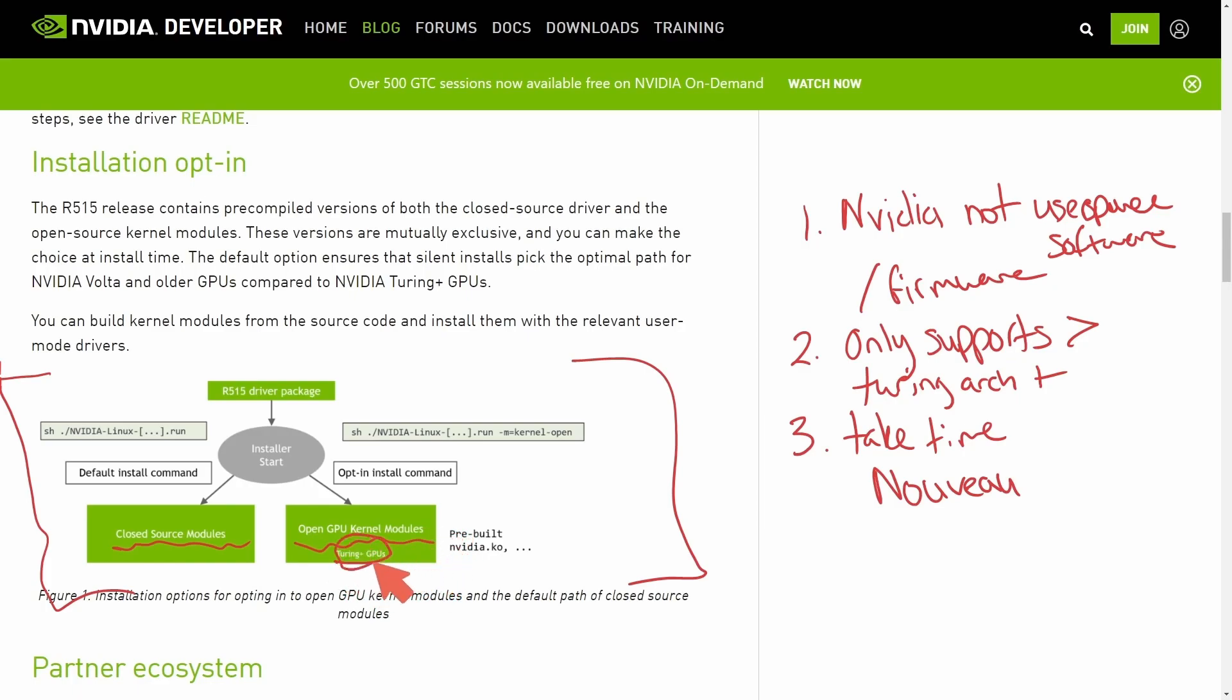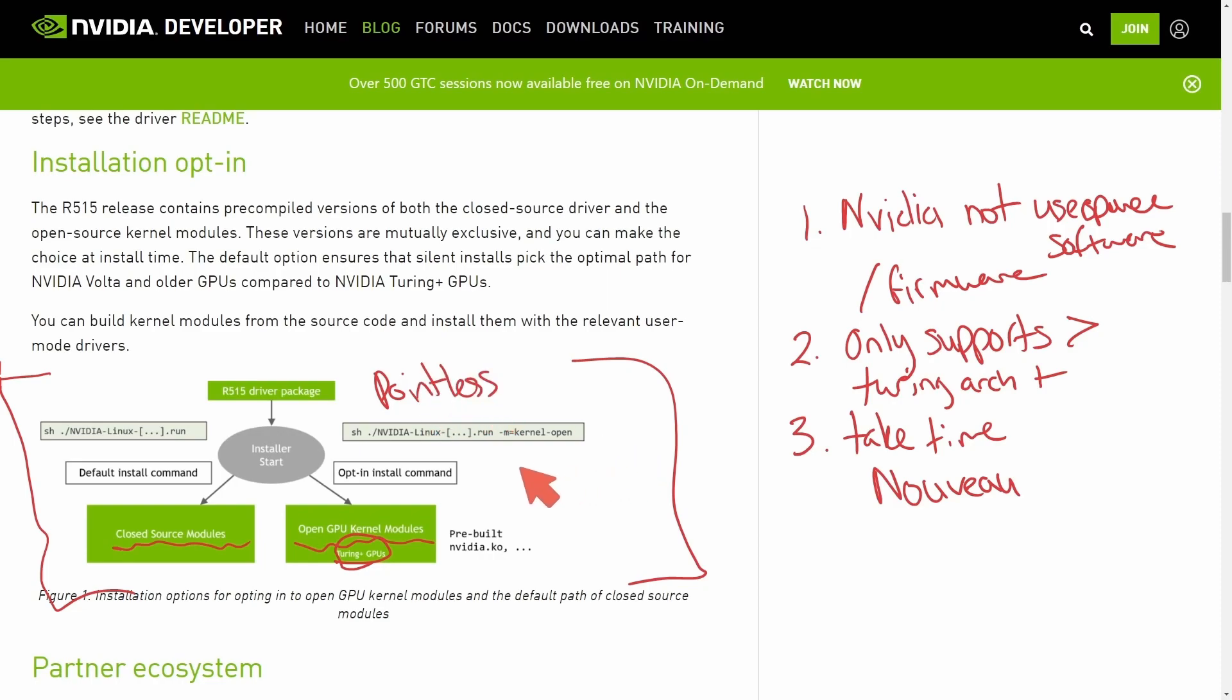Notice it says Turing plus GPUs, so unless you have a Turing plus GPU, it's pointless to run these drivers and install them on your computer. Notice the mkernelopen option here is what actually installs these open source newly available kernel drivers.